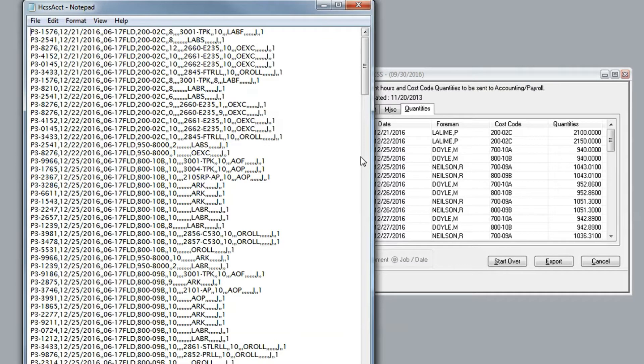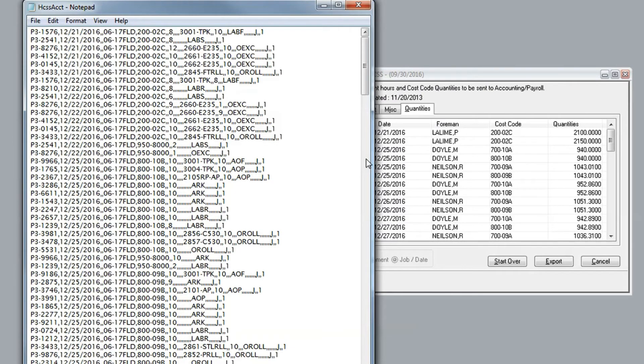So what can potentially have taken your payroll department hours, if not days, to prepare has been done in a matter of minutes.